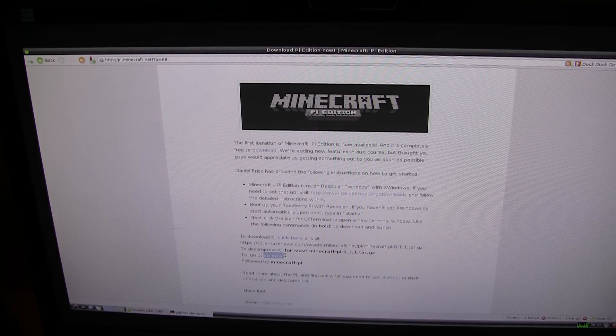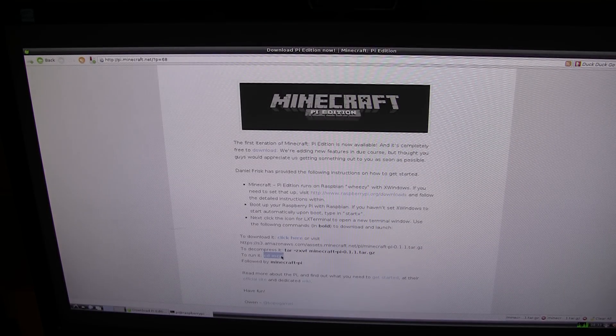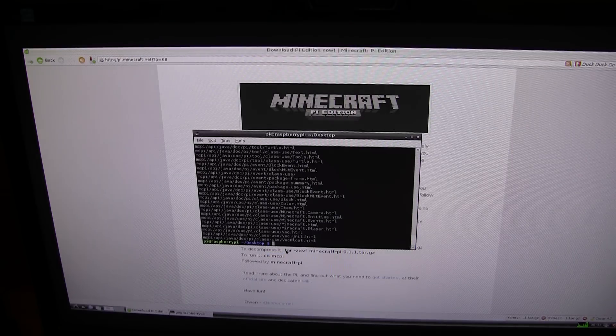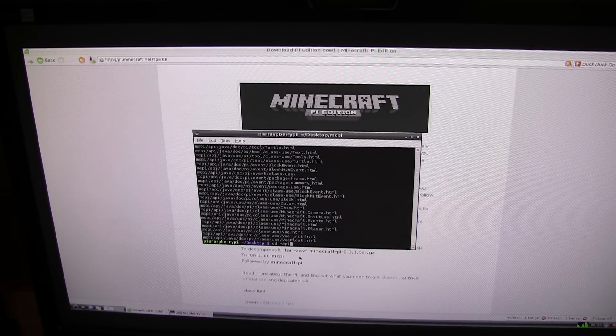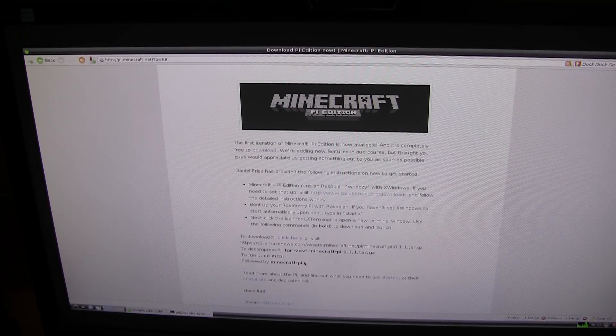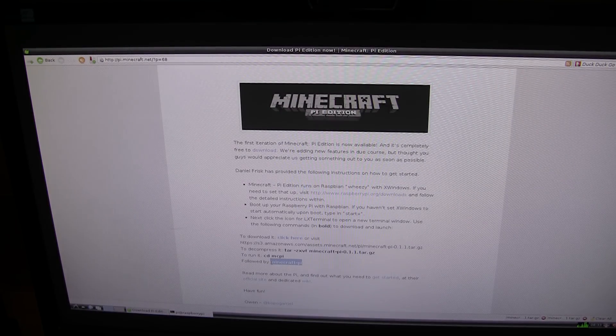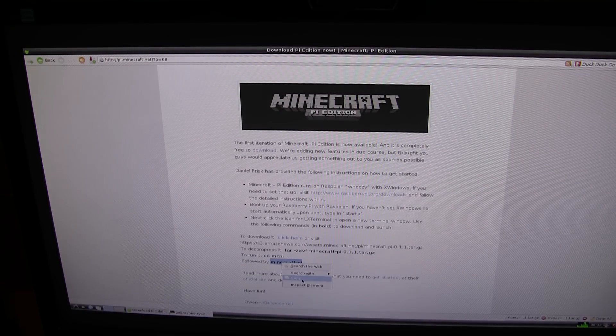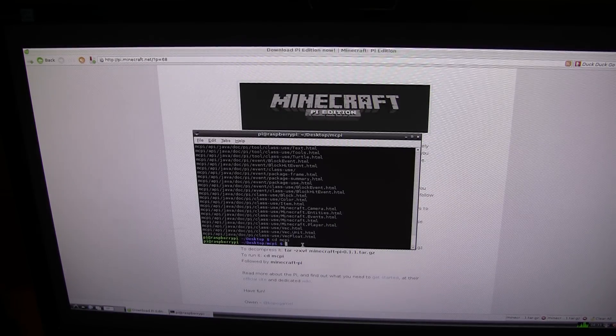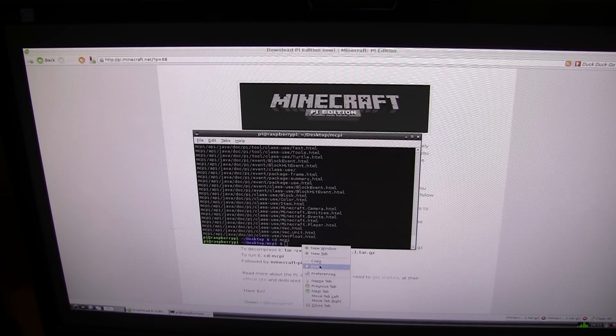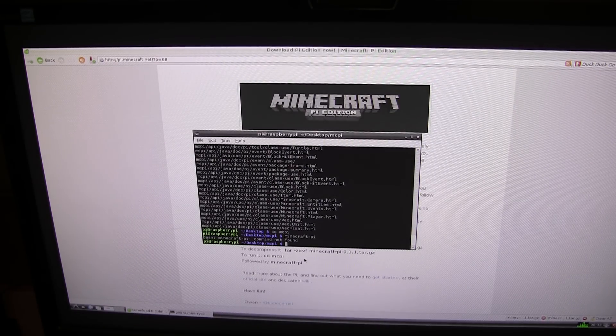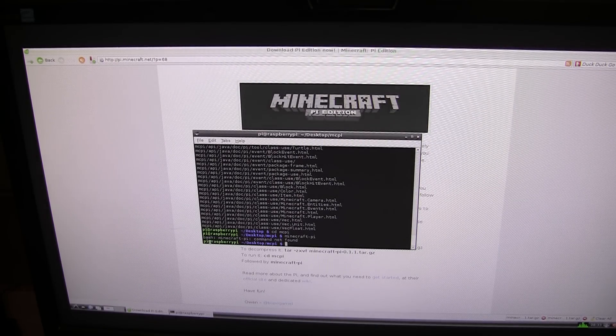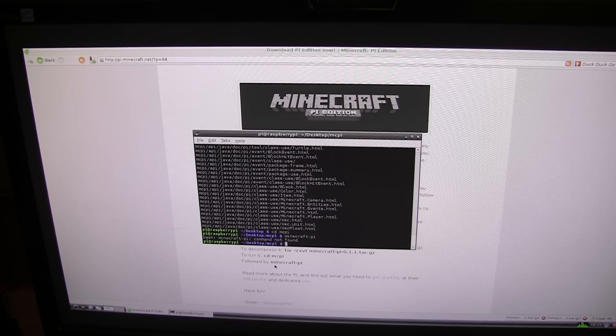Now change directory mcpi. Let's just paste that. It has changed. Now this should run Minecraft. One second, command not found. That is not what I wanted to see.